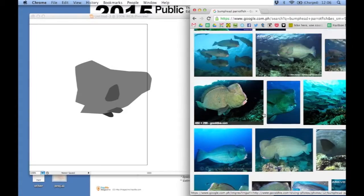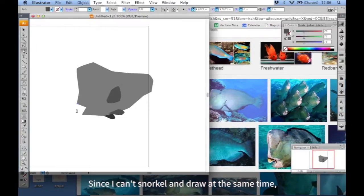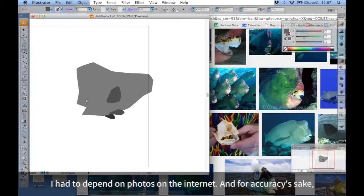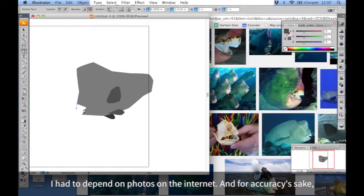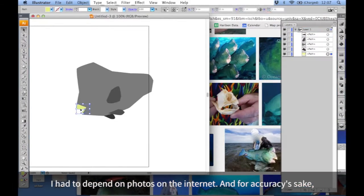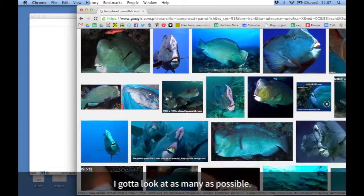And since I can't snorkel and draw at the same time, I had to depend on photos on the internet. And for accuracy's sake, I got to look at as many as possible.